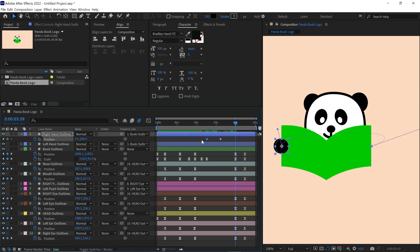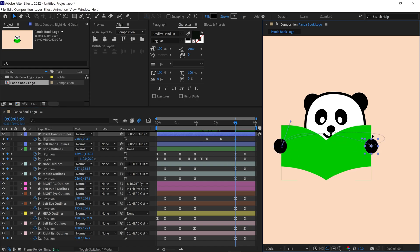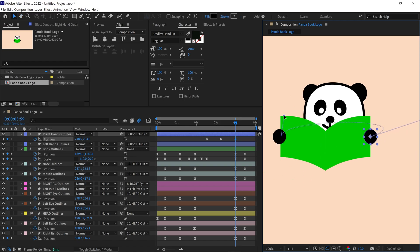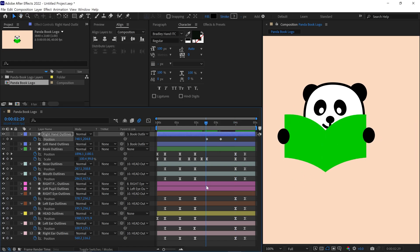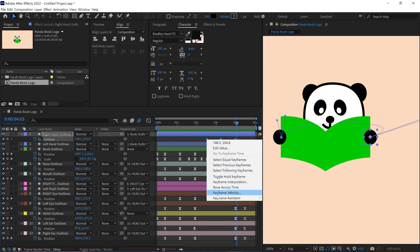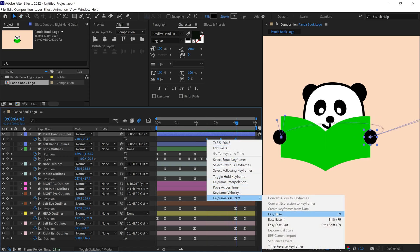Once I reset the hand to its original position, I adjust the vertex handle again to create a smooth curve. When done, I convert these keyframes to Bezier keyframes and review the animation.